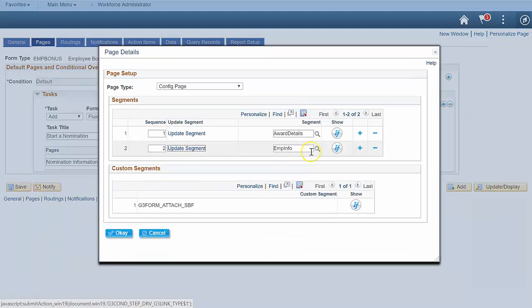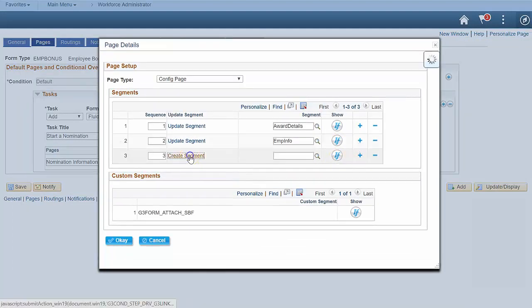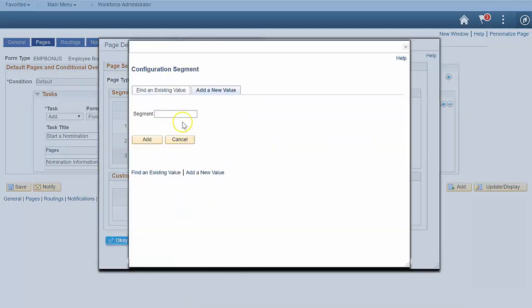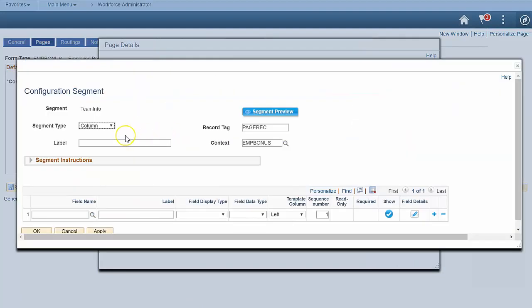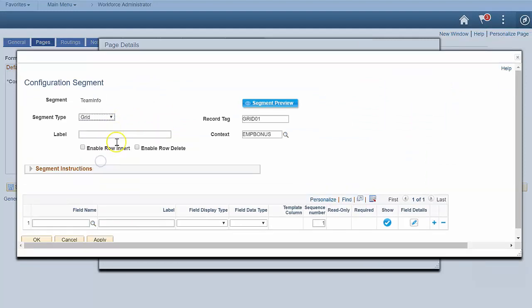Let's create a segment to collect information on a team of people. GTE Forms lets you create a grid segment on a form. This grid segment lets us select multiple employees and enter a nomination amount for each person.